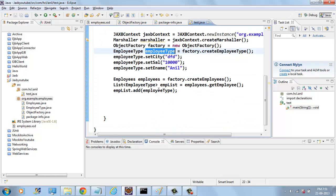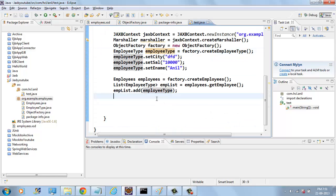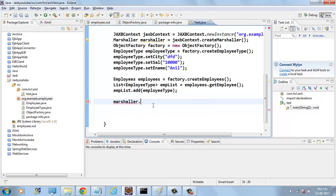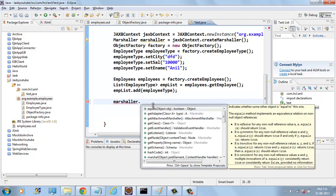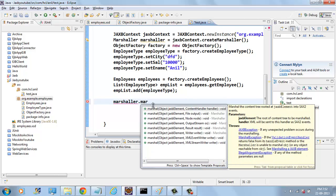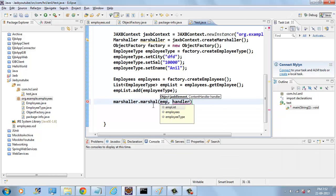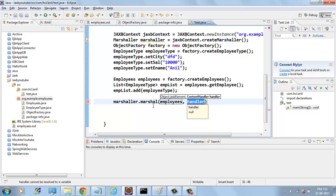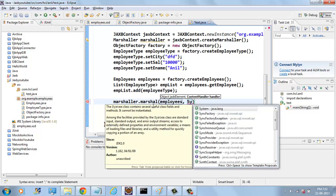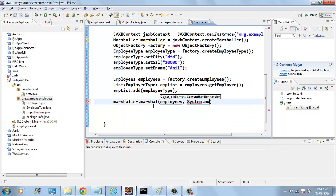Here we have created that and now we have to print it using marshaller. Marshall dot Marshall takes root element employees and we need to print to system dot out.